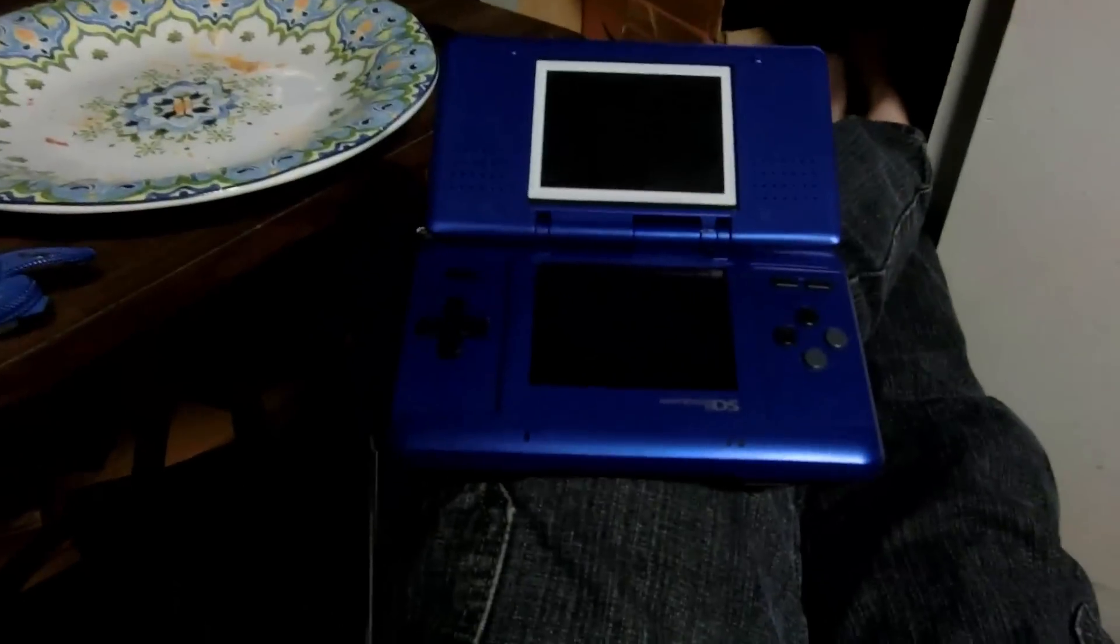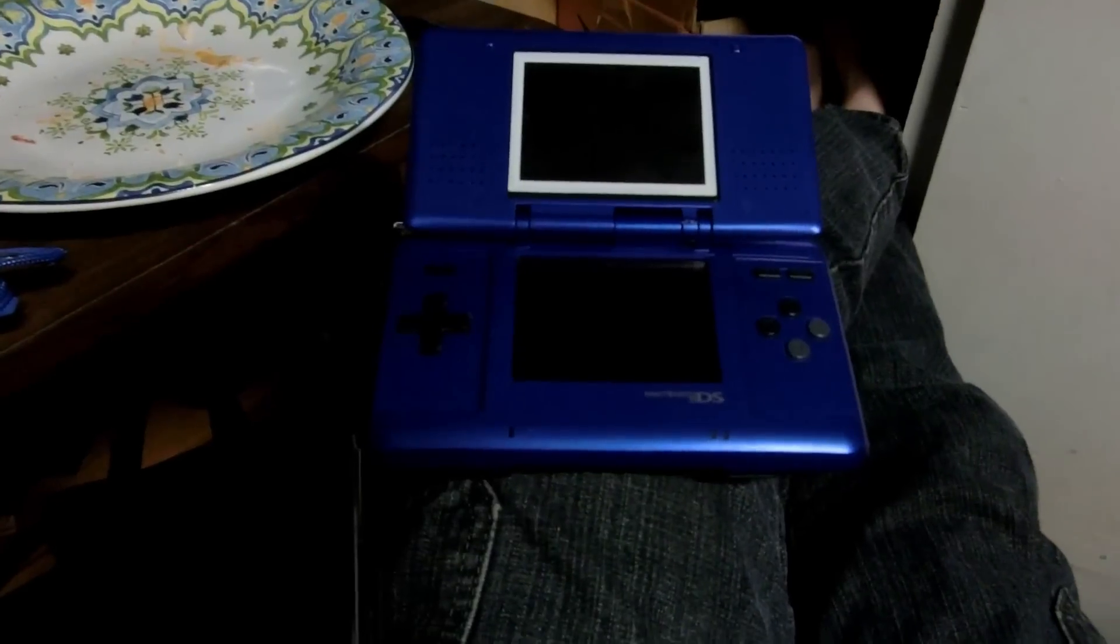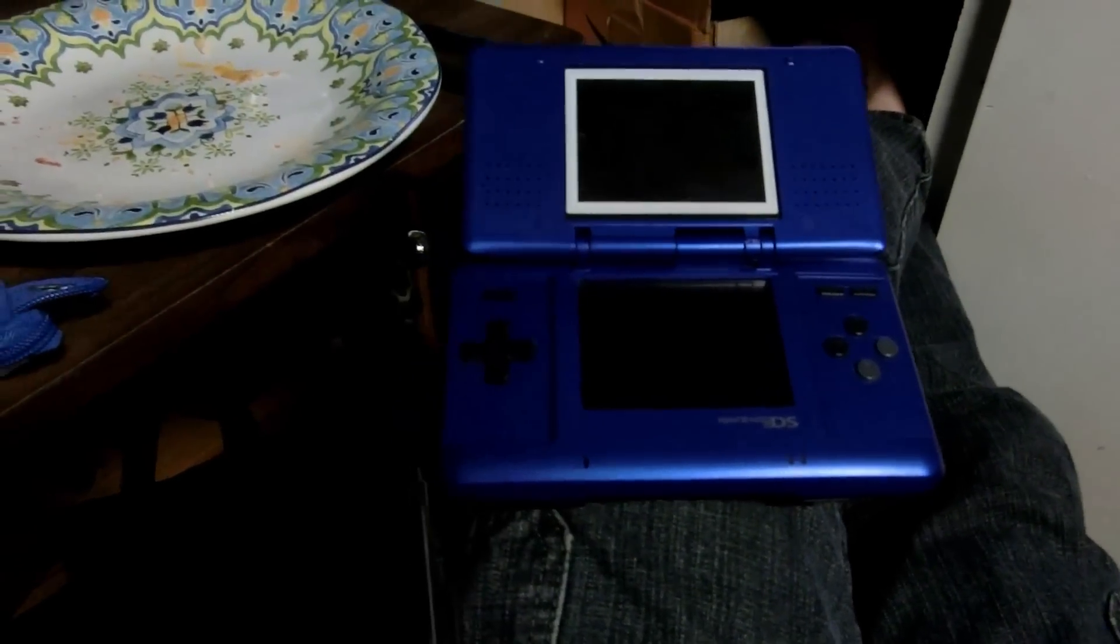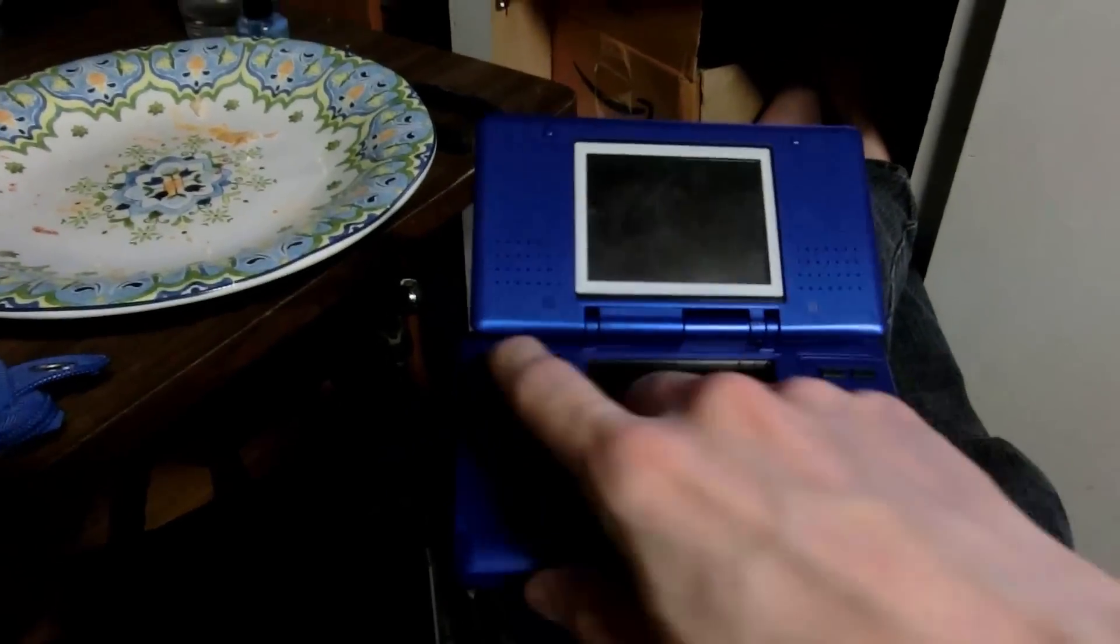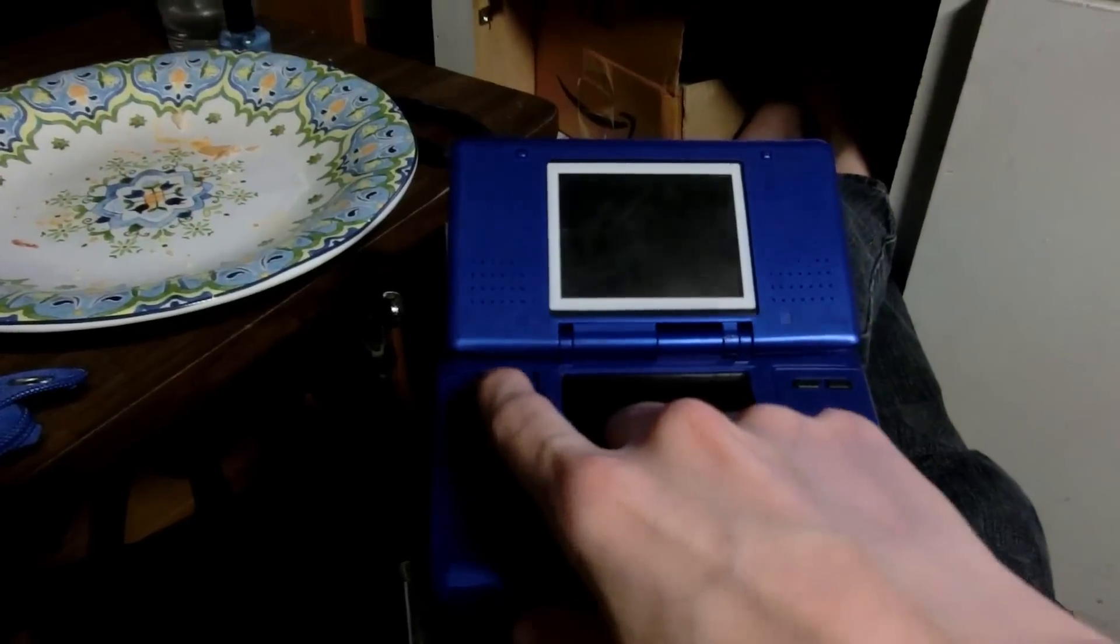Oh, the original DS works too. As long as you get close enough. Let's go.